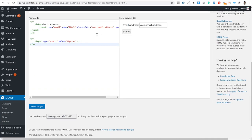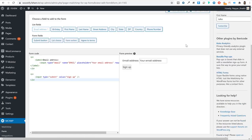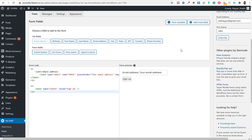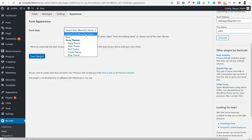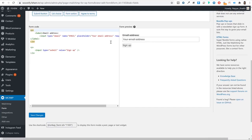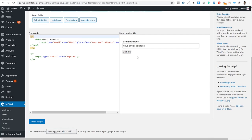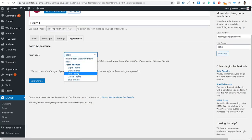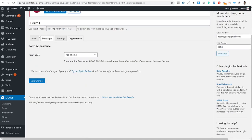A basic form appears — it may look plain without much styling, depending on your theme. To improve it, click on 'Appearance.' By default it inherits your theme's style. You can switch to 'Basic style,' 'Red style,' 'Green style,' or 'Dark style' and save changes. However, what I recommend is adding custom CSS classes to the form elements for better styling control.